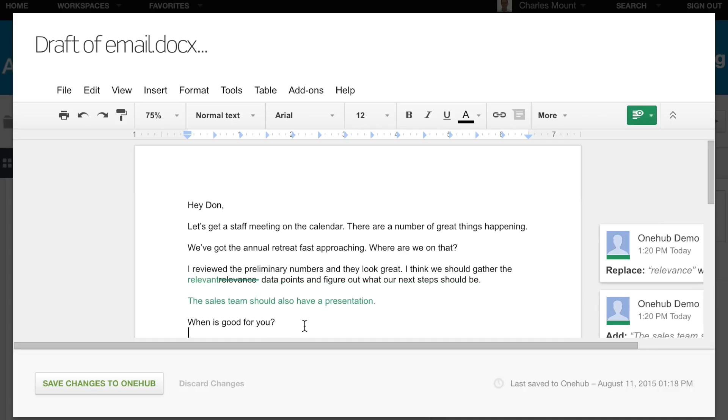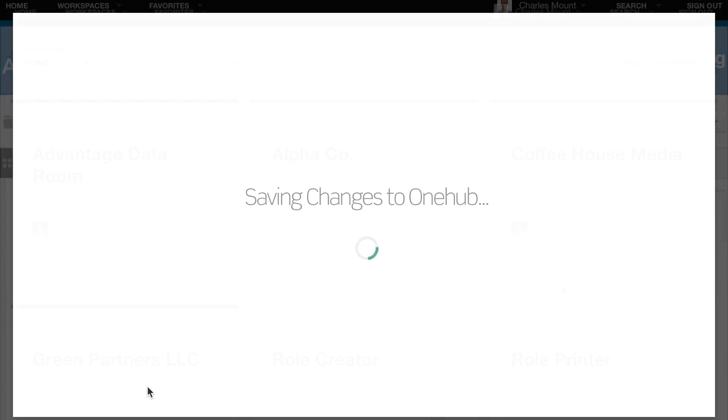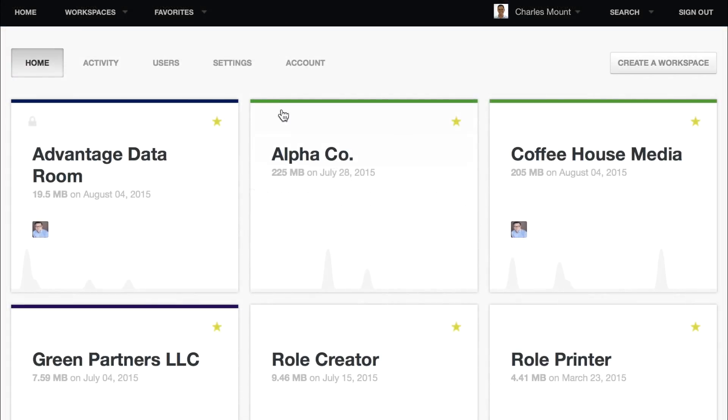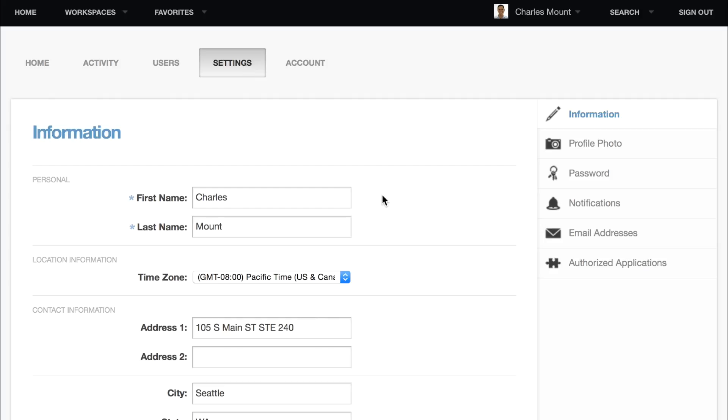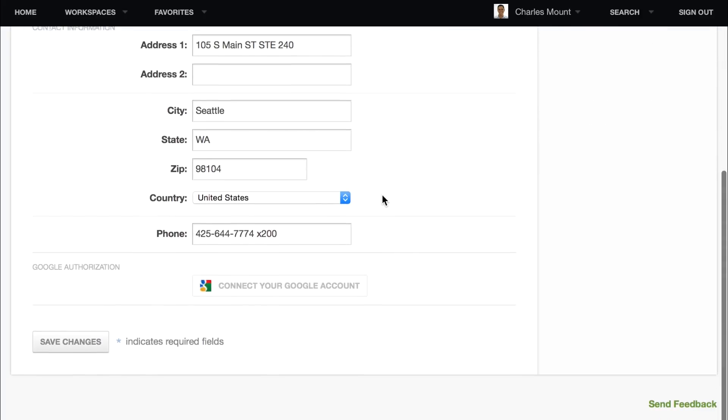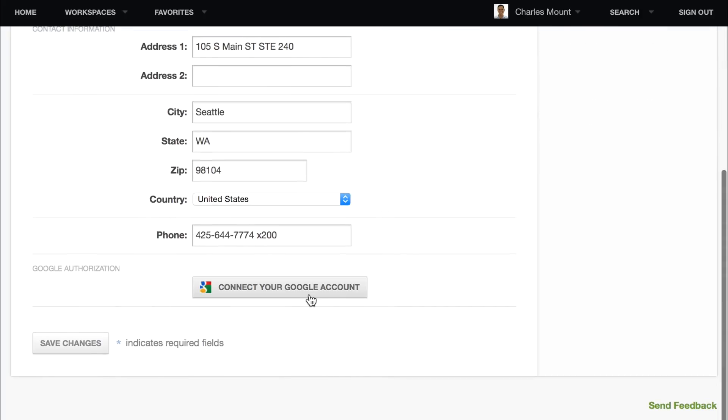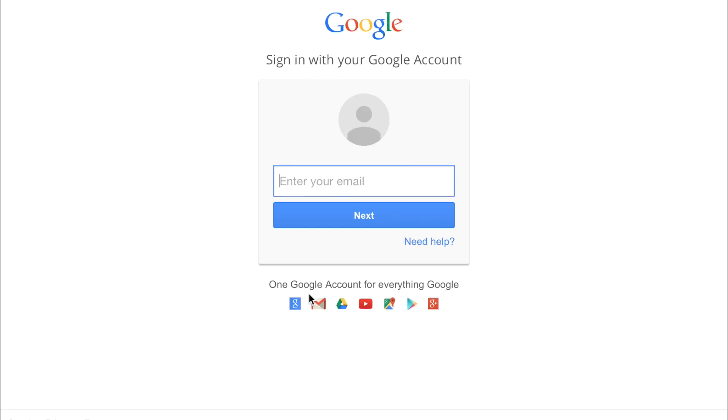Using Suggesting Mode is easy. First, you'll need to make sure your Google account is connected to your OneHub account. To do this, go to the Settings tab in OneHub, click the Connect Your Google Account button, and enter your Google credentials.